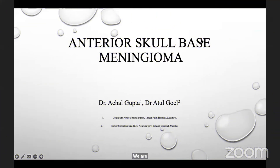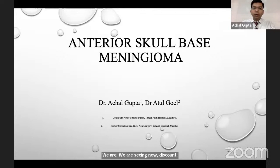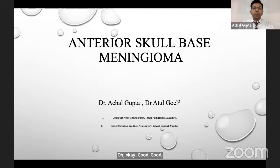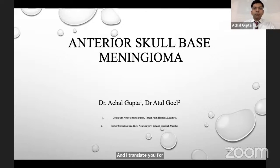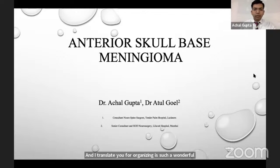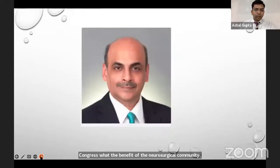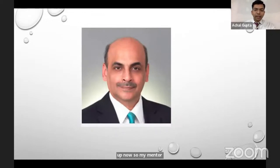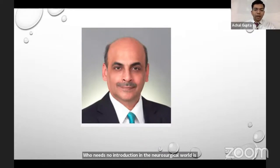Thank you for inviting me and having me here. I congratulate you for organizing such a wonderful congress for the benefit of the neurosurgical community. I am Dr. Achal Gupta, consultant neurosurgeon at Tender Palm Hospital, Lucknow. My mentor, Professor Atul Goel, who needs no introduction in the neurosurgical world, has been my mentor for the last seven years. I have been directly trained under him and learned from him.